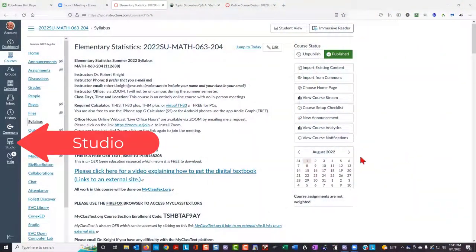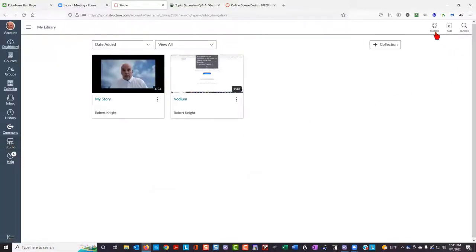The idea is to let this be an icebreaker so that you can meet some of the people that you're going to college with. You can use any number of ways to make a video. You can use your smartphone and upload it to YouTube. You can also use Canvas Studio. You'll find Canvas Studio on the Canvas left-hand navigation bar. Click on Studio and then click on the record button on the top of the screen.